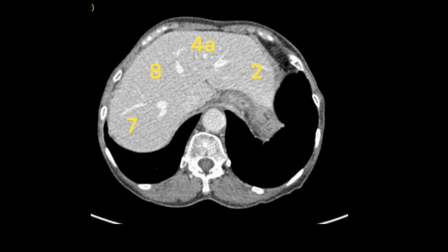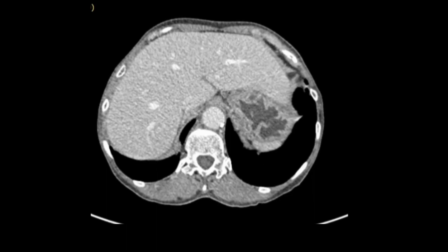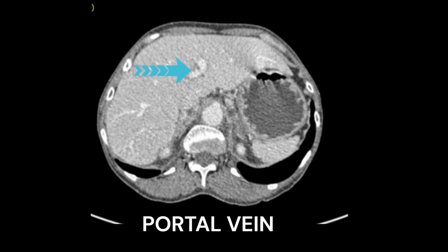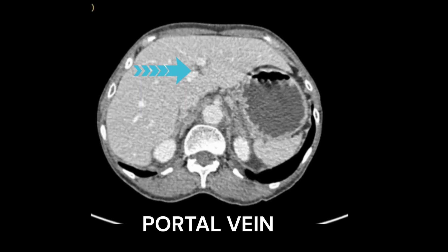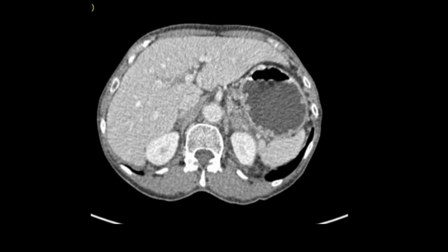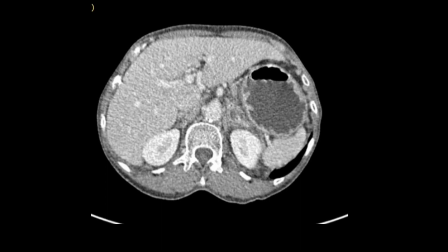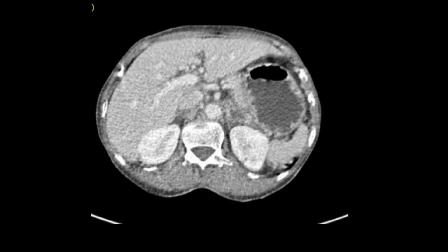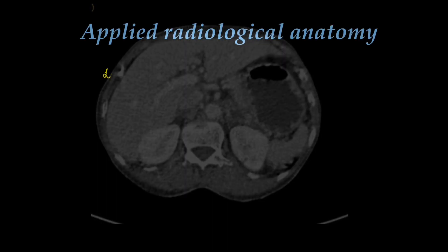In the sections above the portal vein on CT, we can see segments 2, 4a, 8, and 7 — with 8 being anterior and 7 posterior. Moving down where the portal vein divides the liver into superior and inferior segments, and then below the portal vein, we see segments 3, 4b, 5, and 6. Again, segment 5 is the anterior segment and segment 6 is the posterior segment of the right lobe.